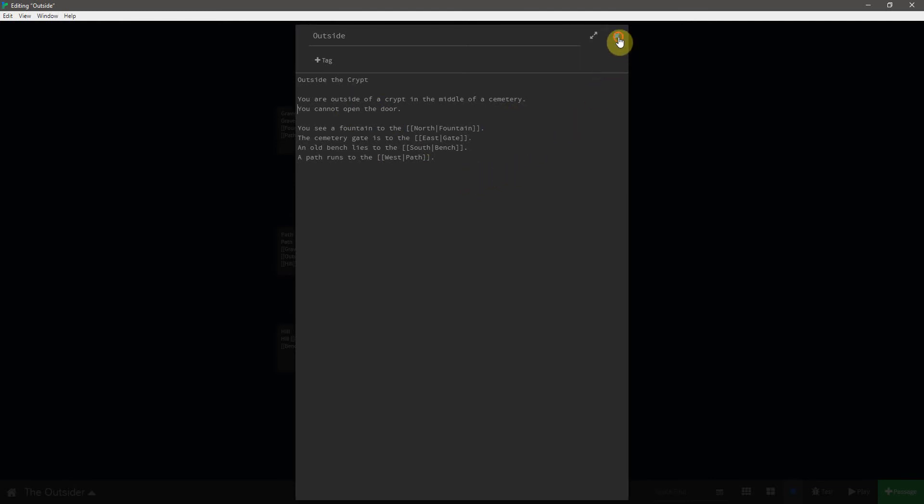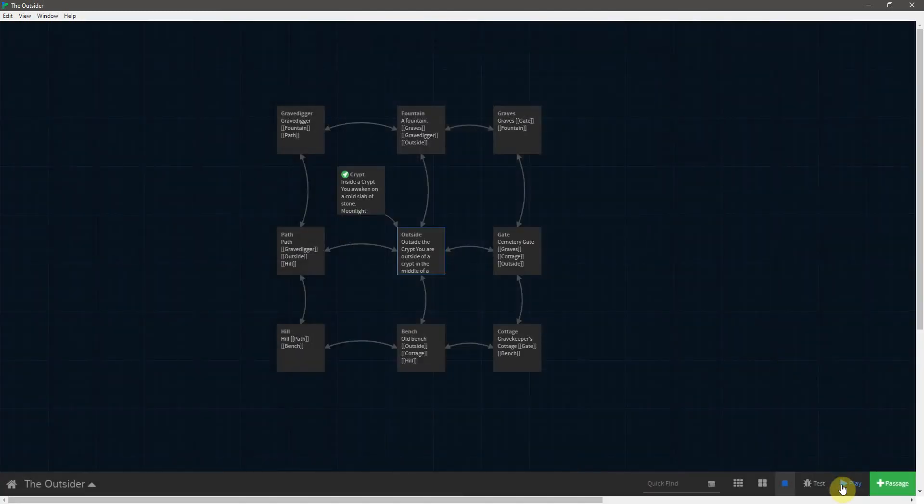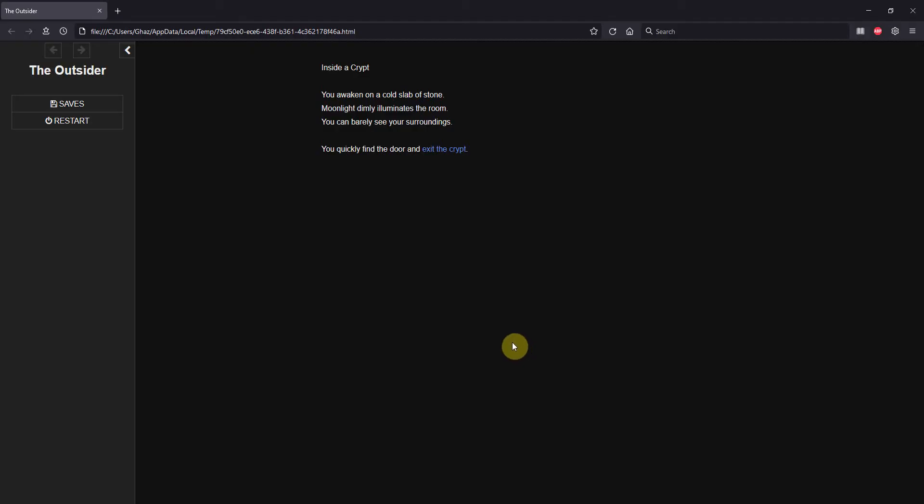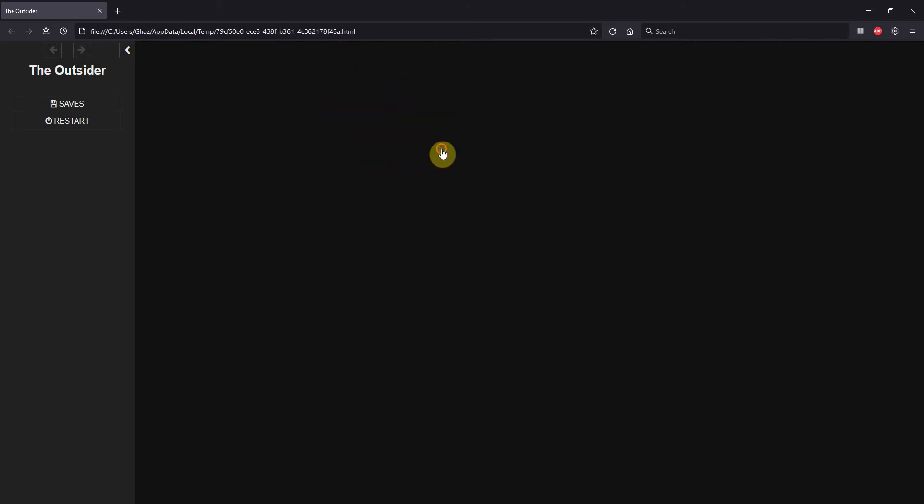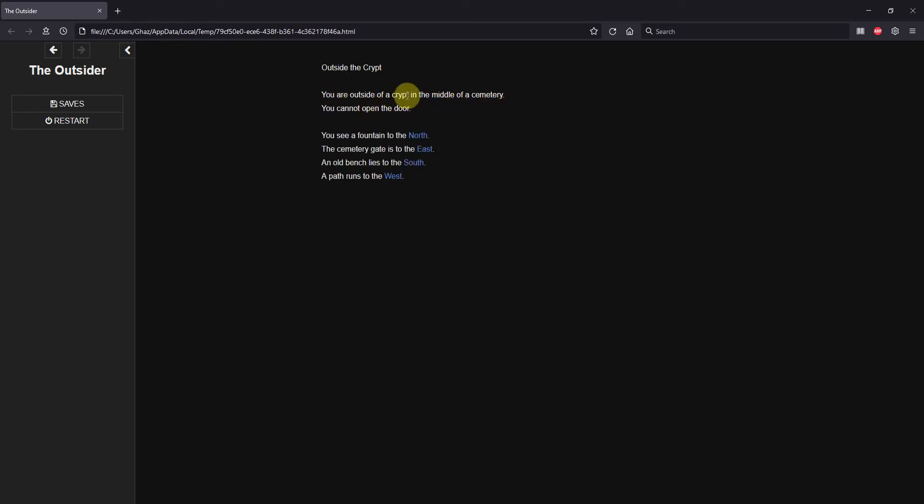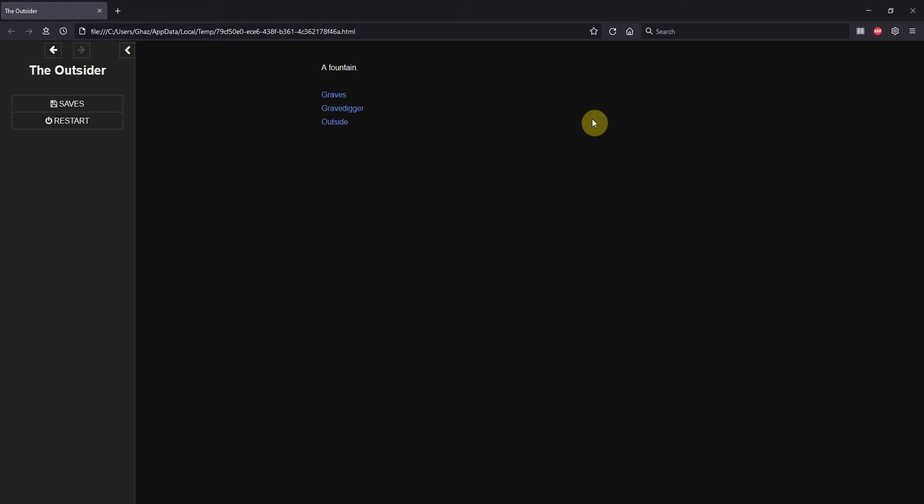So let's go ahead, close this, run this one more time. We see here, you are inside a crypt. You awaken on a cold slab of stone. Moonlight dimly illuminates the room. You can barely see your surroundings. You quickly find the door. Exit the crypt. Outside the crypt, you are outside a crypt in the middle of a cemetery. You cannot open the door. You see a fountain to the north, a cemetery gate to the east. An old bench lies to the south, and a path runs to the west. And then of course if we go to any of those, we can go around.